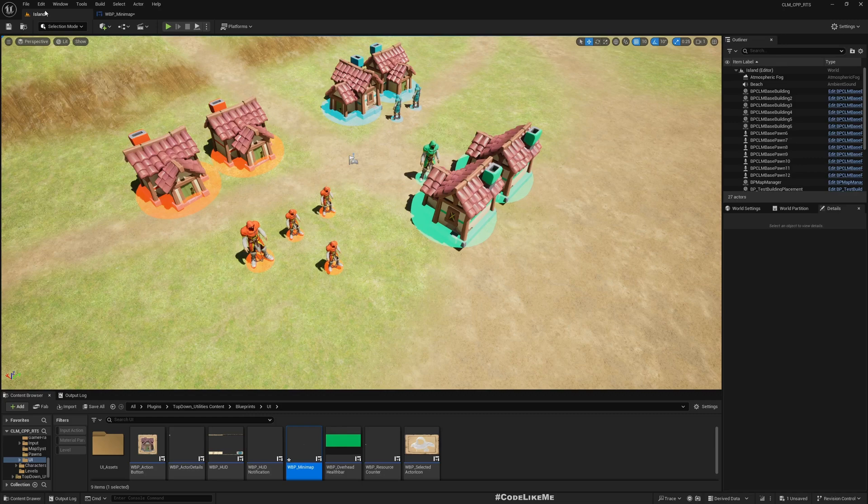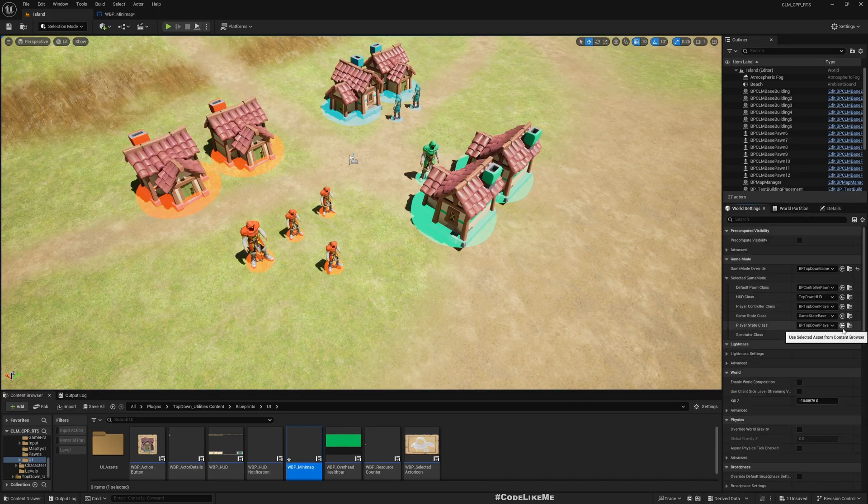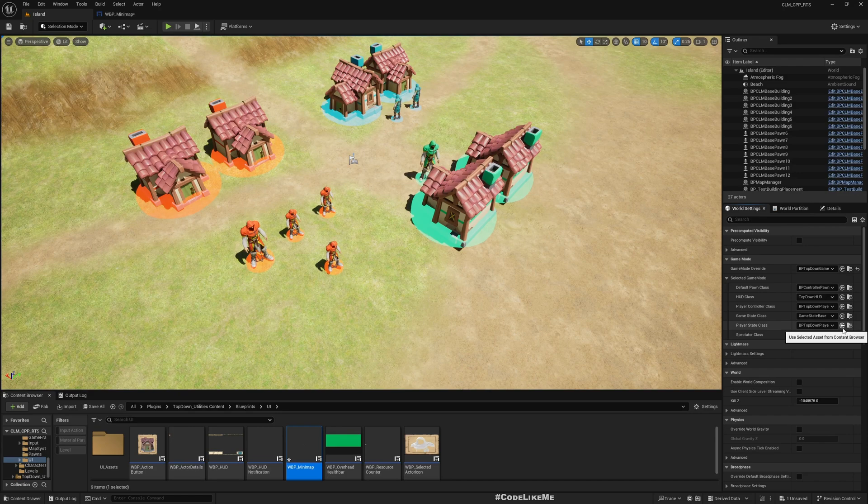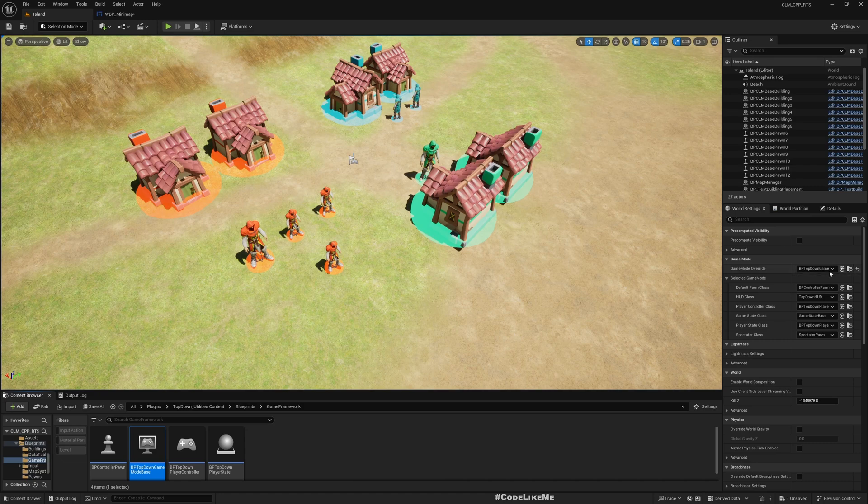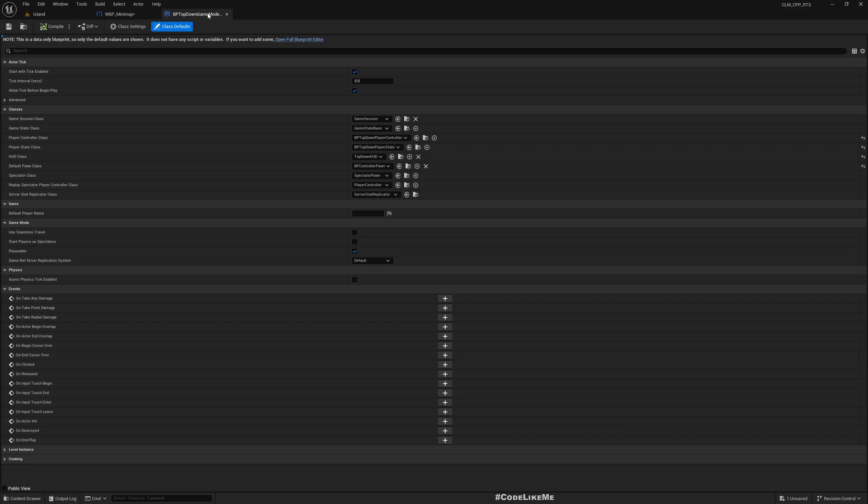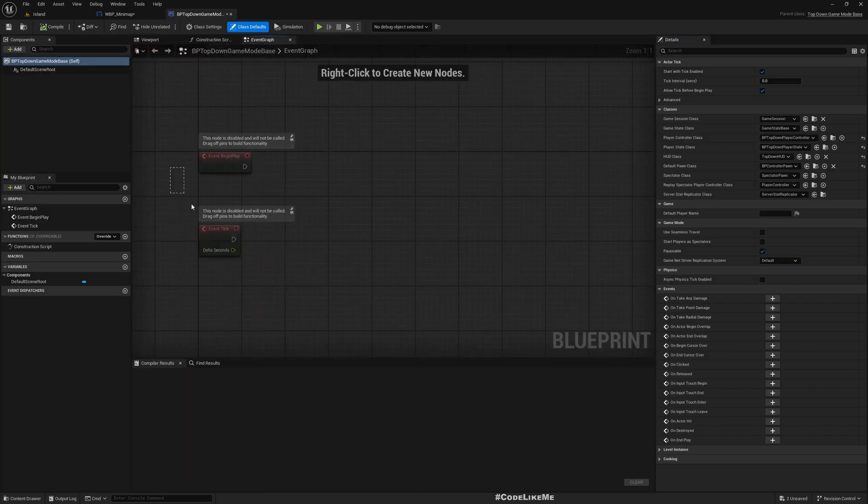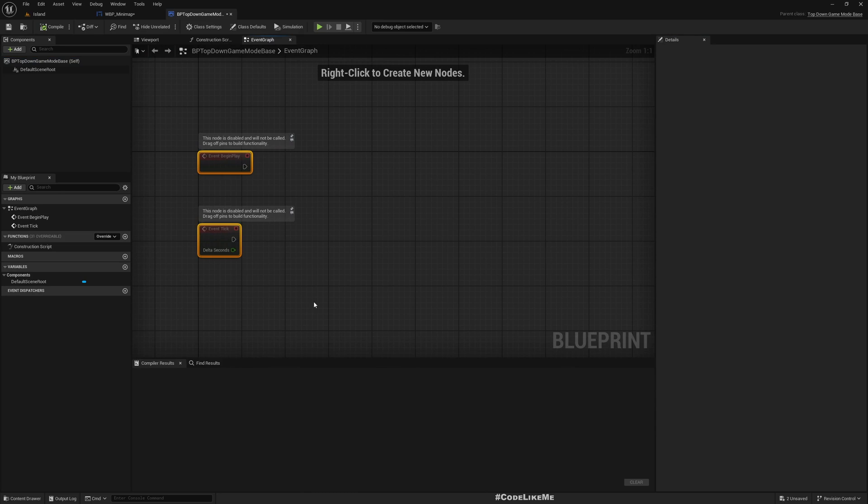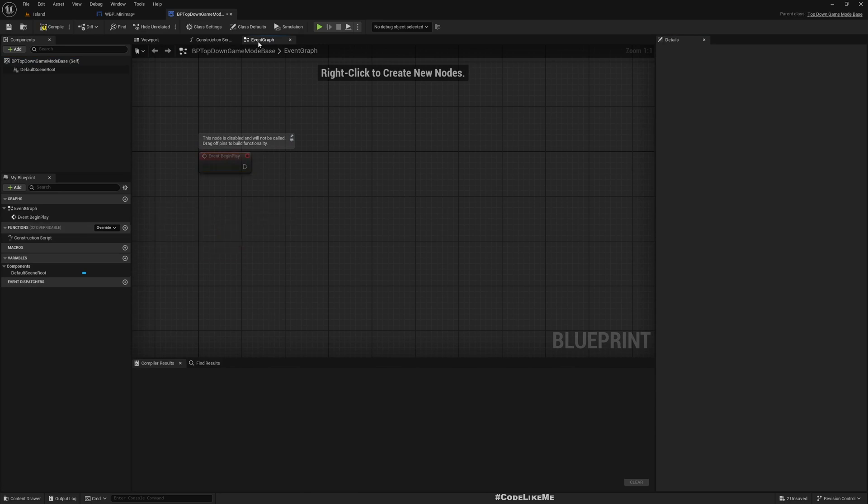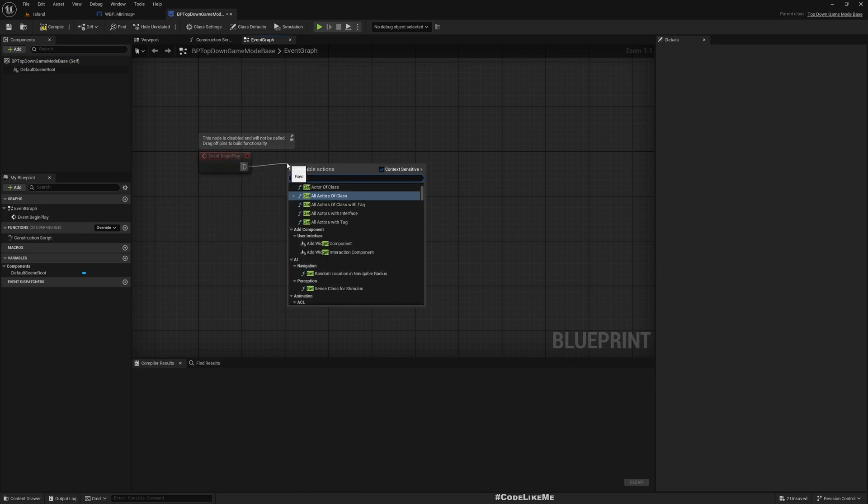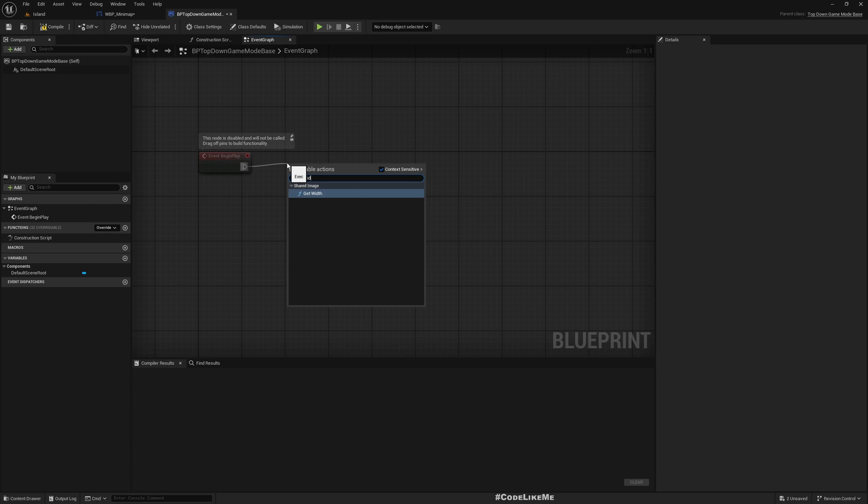Now in the character - maybe not the character, let's go to the game mode, because I feel like it's a game mode thing.